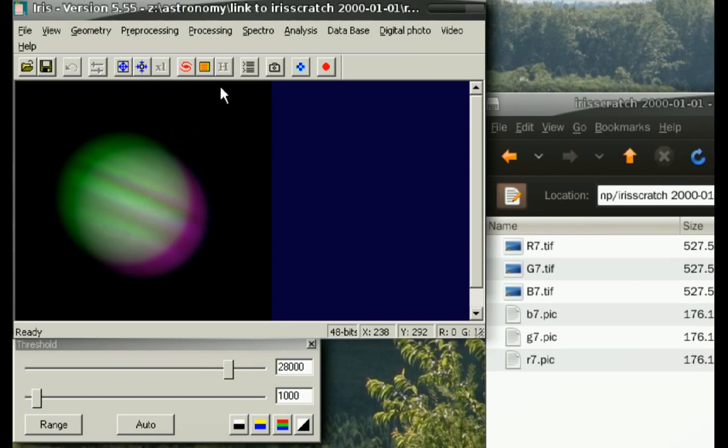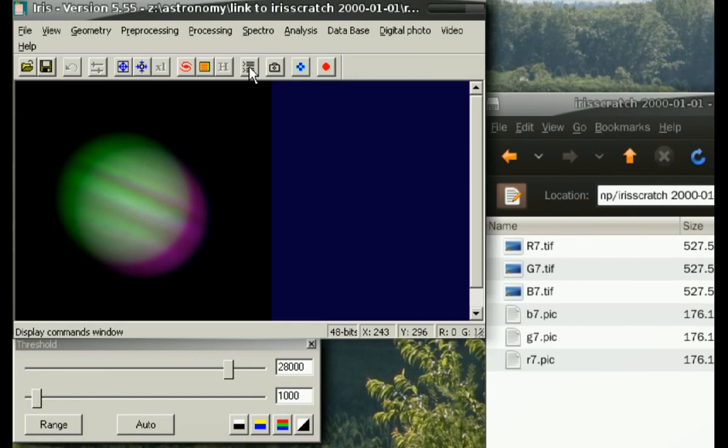To do this, we're going to use the script that was provided and make sure you set the folder properly in the settings from the first video. Then bring up the command window in Iris by pressing this button here.